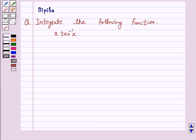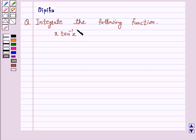Hello and welcome to the session. I am Deepika here. Let's discuss a question which says: integrate the following function x tan inverse x.